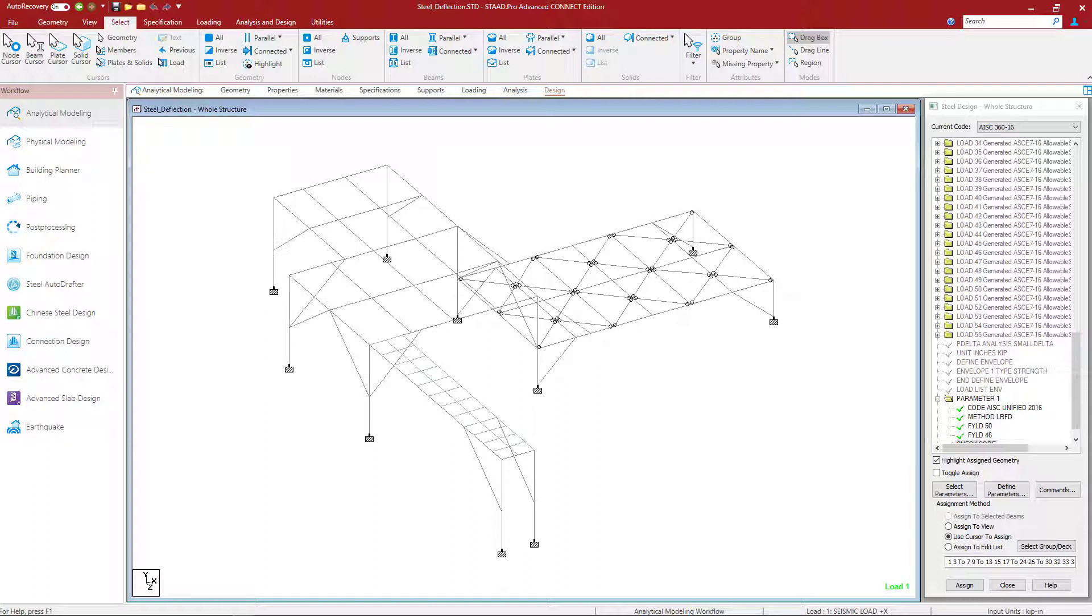Welcome to the Bentley Systems training course where you will learn how to design a steel structure in STAD Pro for both strength and serviceability requirements. In this particular video we're going to be focusing on specifying the serviceability limit states for our particular model.